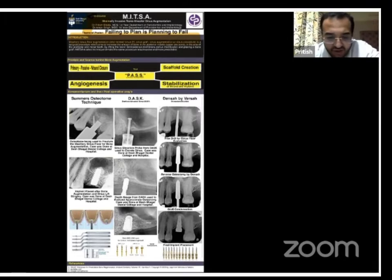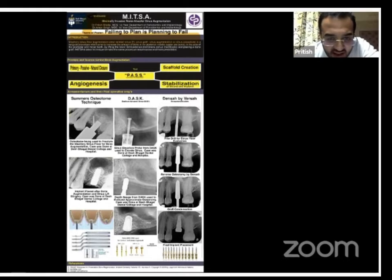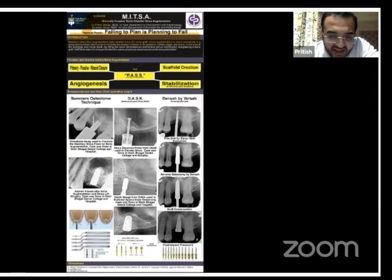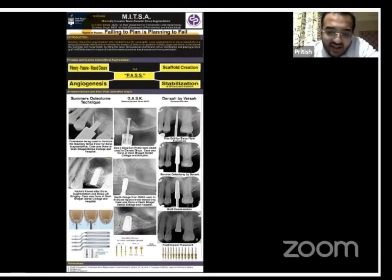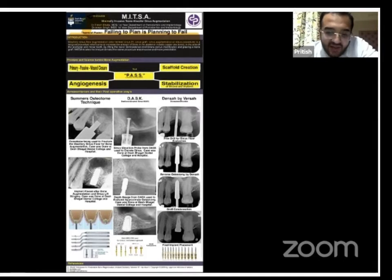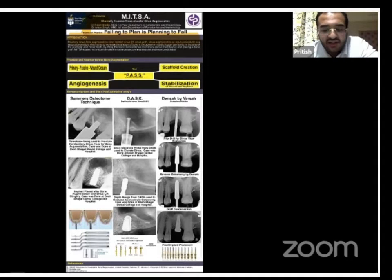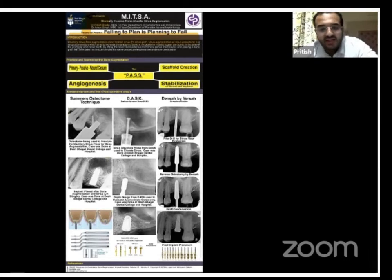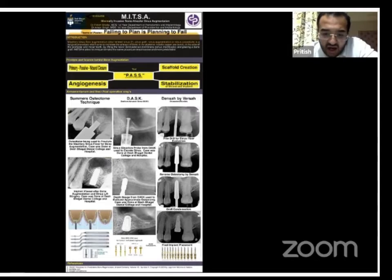These are my case presentations. In the first case, we used an osteotome with a stopper — we lifted the sinus and placed the bone graft. In the second case, we perforated the sinus floor using specific drills from the DASK kit, then an 8.0 mm implant was placed; this is the post-op X-ray after six months. The third case is Versah Densah — I must be transparent that this image was taken from the internet. We can see how beautifully the scaffold has formed and there is bone formation.